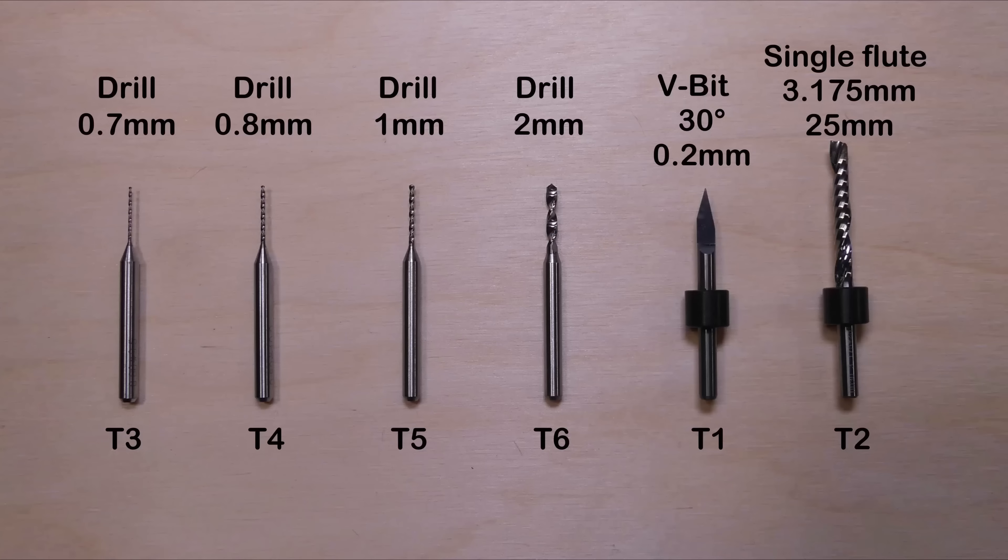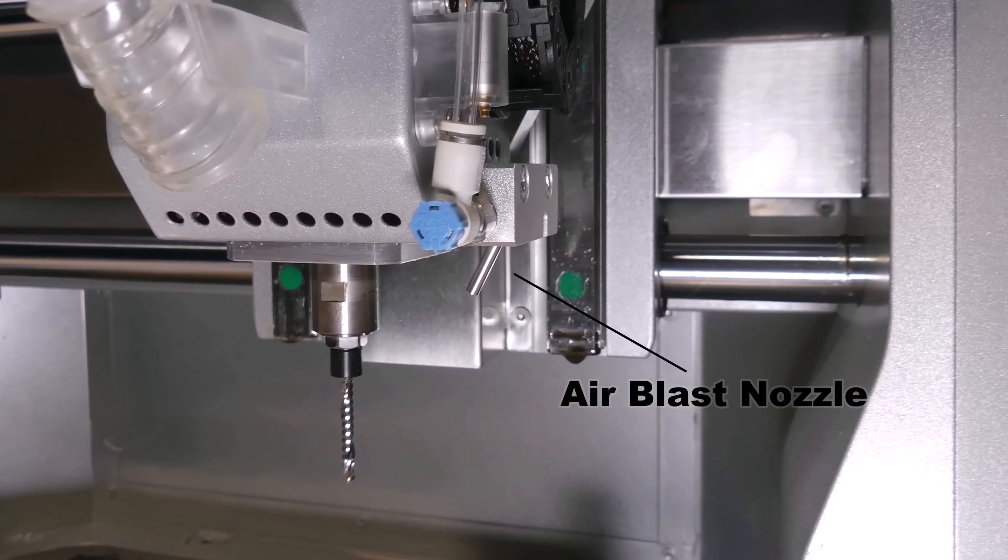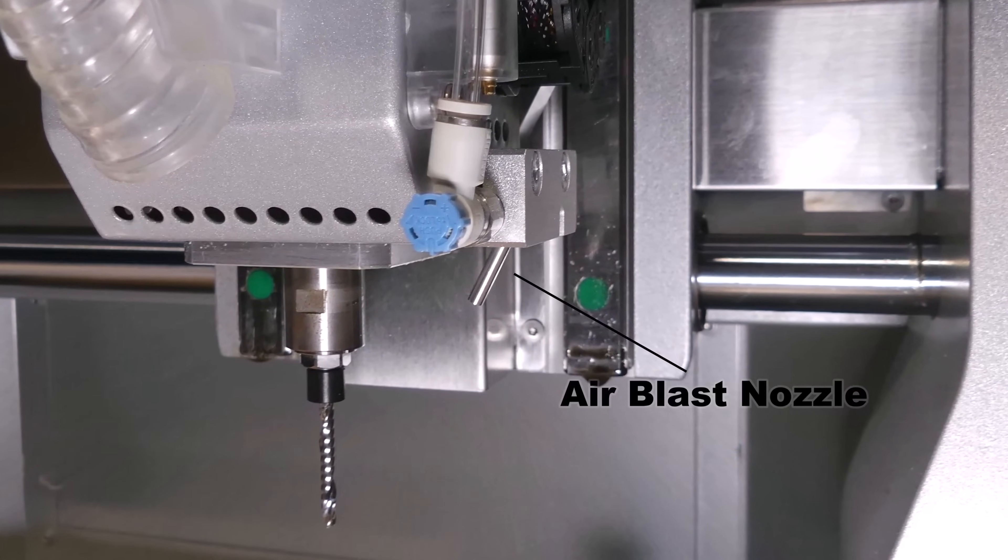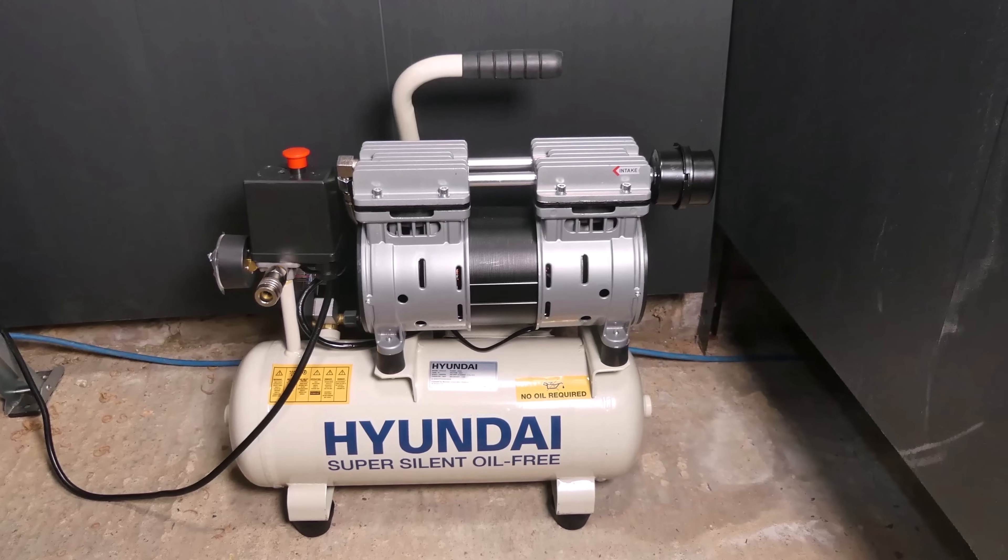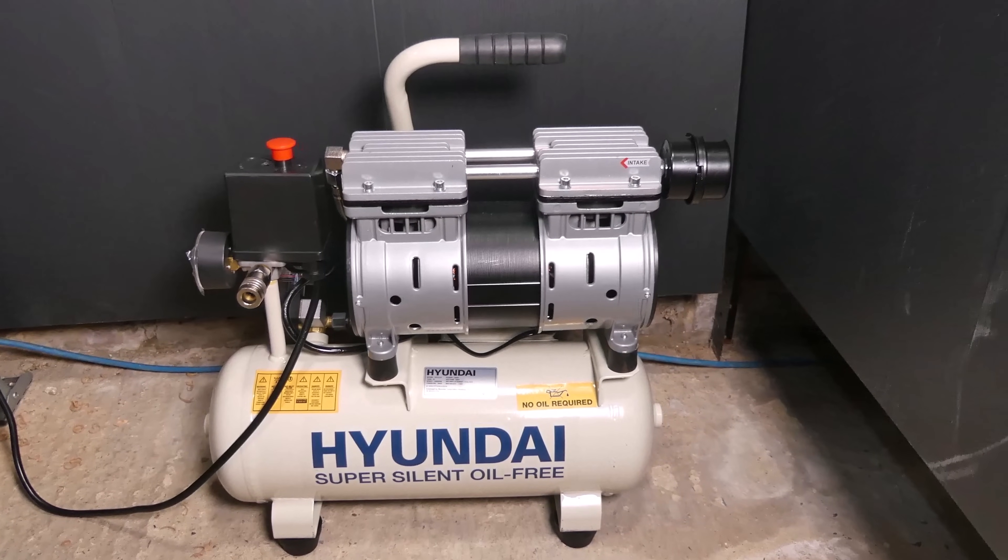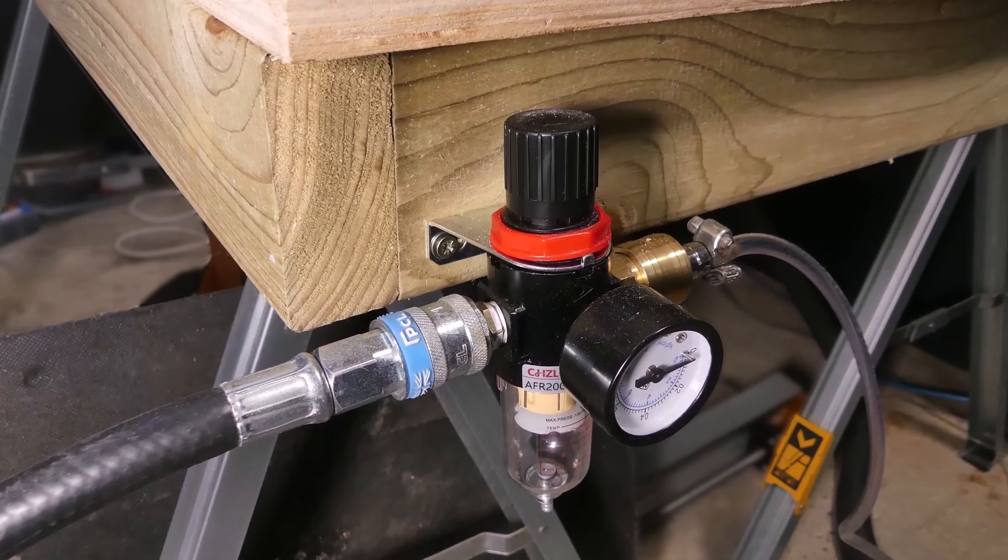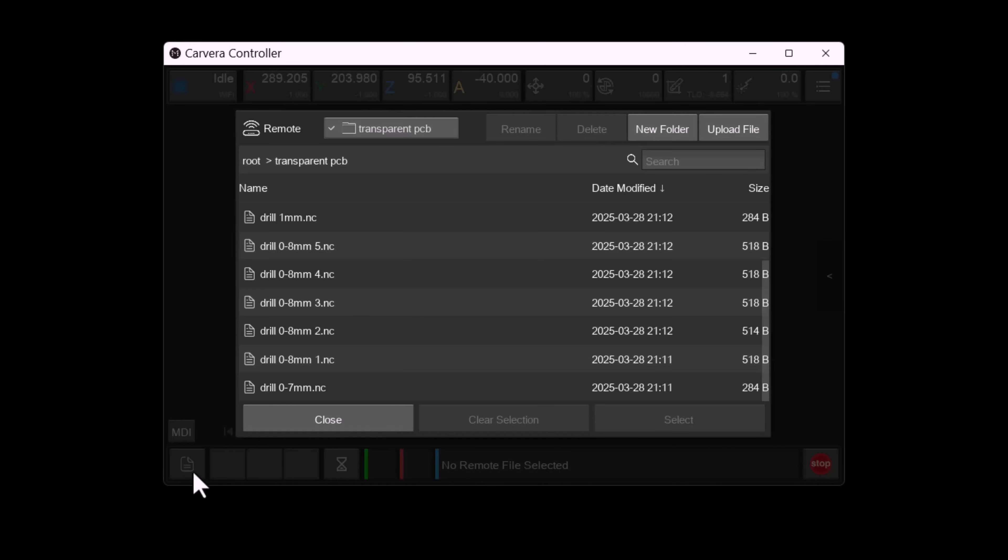Here are the tools we will be using along with their corresponding tool numbers. Additionally I'll use an air blast nozzle to blow away any chips. For the air supply I'm using a relatively quiet air compressor and a bench mounted regulator. We're now ready to create the circuit board.